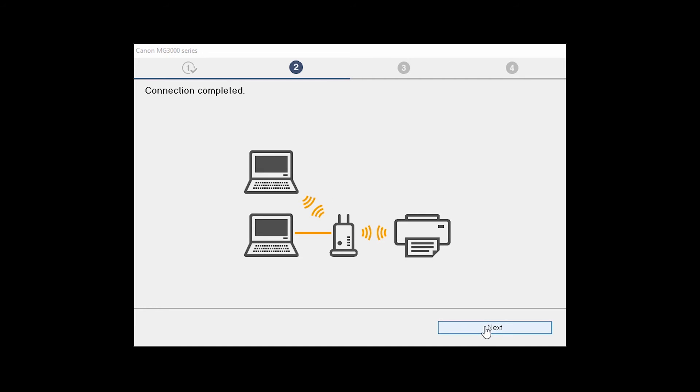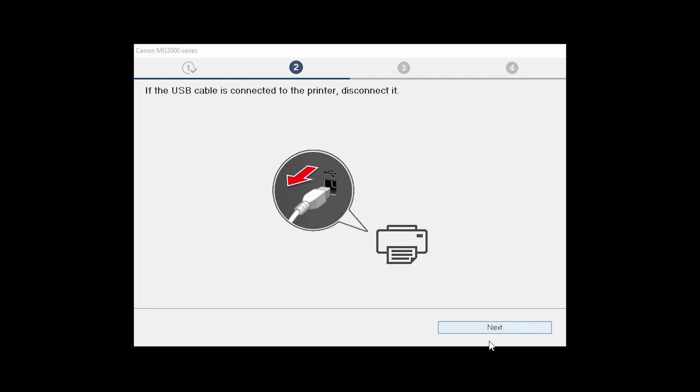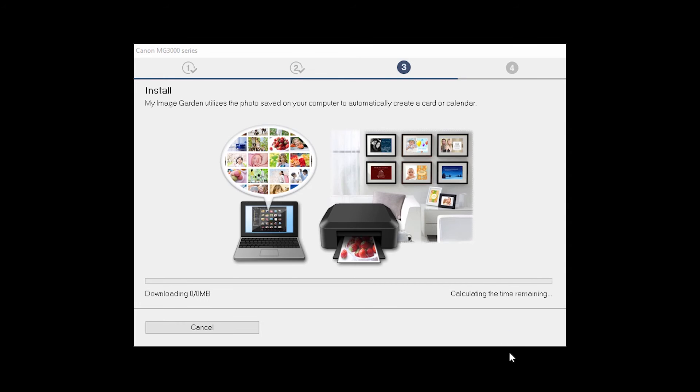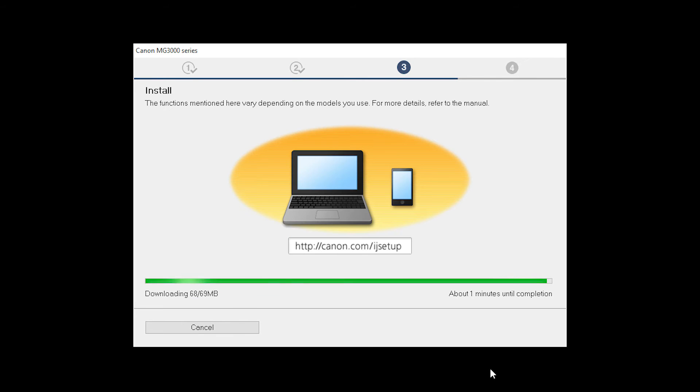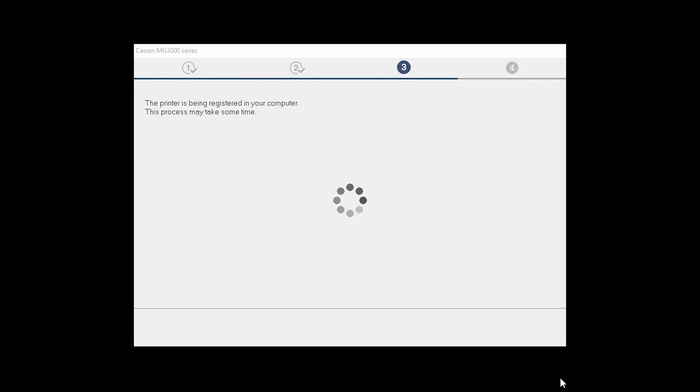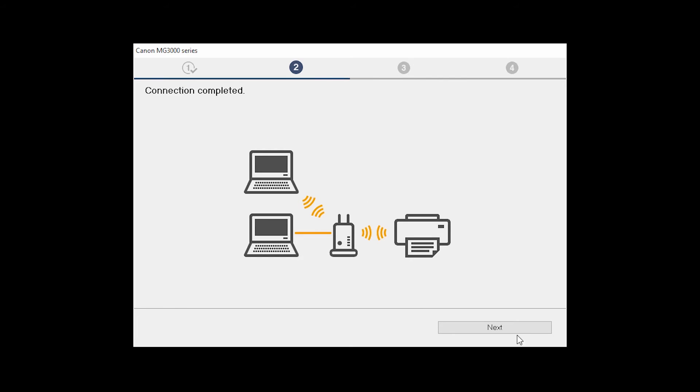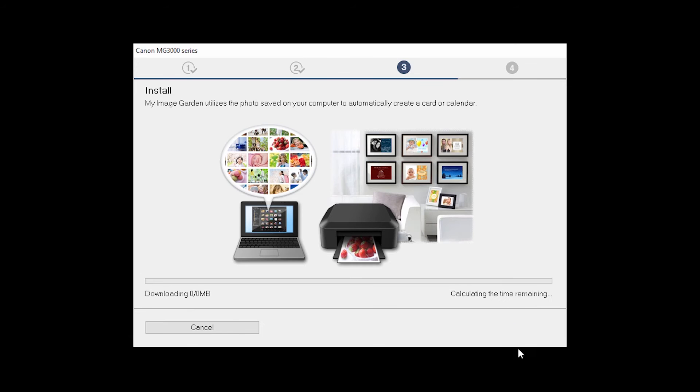Click Next. You may now disconnect the USB cable connecting the printer to your Windows computer and click Next. Now the drivers will be installed. When you see the Connection Completed screen, click Next.